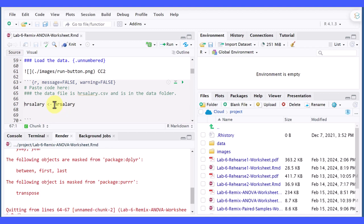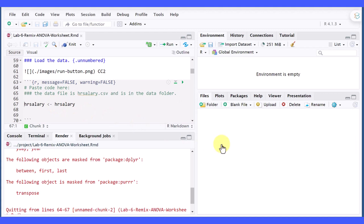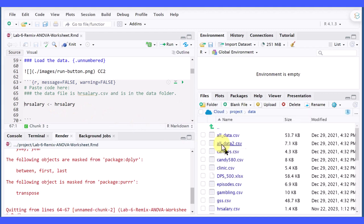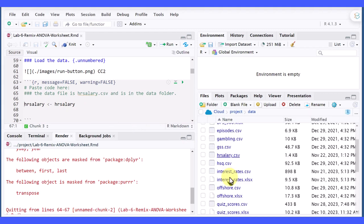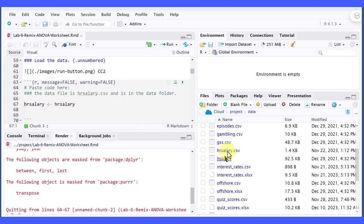And I found out that the HR salary file is in the data folder and it's right there. It's an HR salary CSV file.